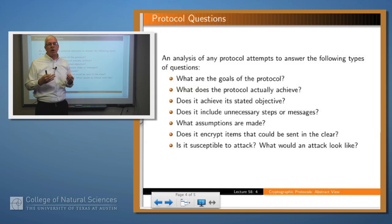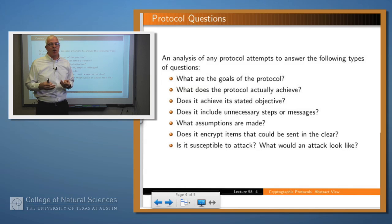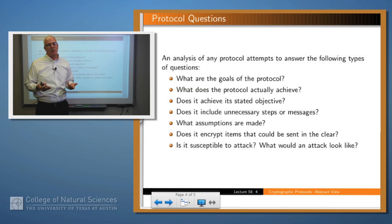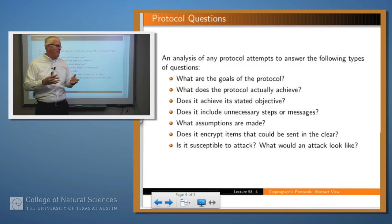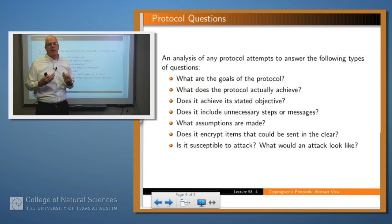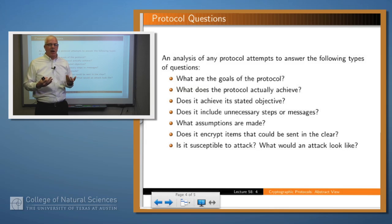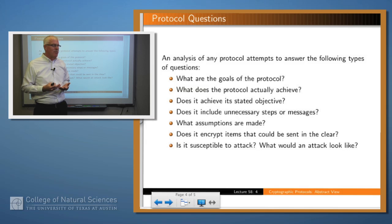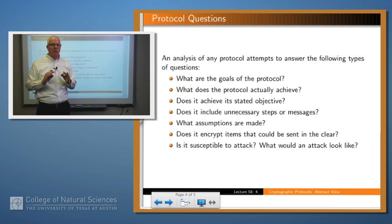So what are the kinds of questions we might want to ask about a protocol? Not those low-level questions, but higher level ones. What are the goals of the protocol — what is it attempting to accomplish? The flip side is: what does it actually accomplish, and do those two sets of desired goals overlap or are they the same? Does it achieve its stated objectives? Could the protocol have been designed in a more parsimonious way — did it do things it didn't need to do? For example, did it encrypt items that could have been sent in the clear? Could it have left out some message exchanges and still accomplish the same goals?